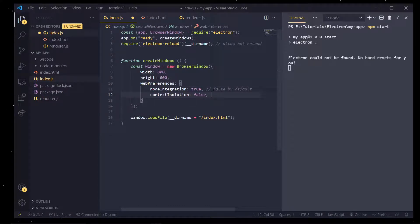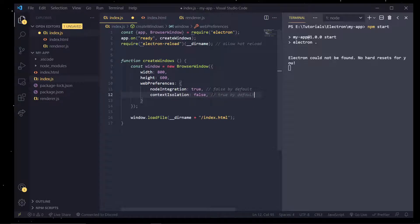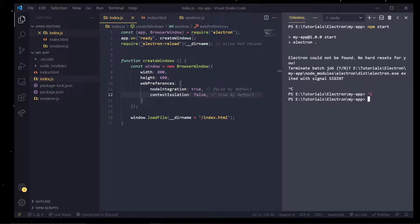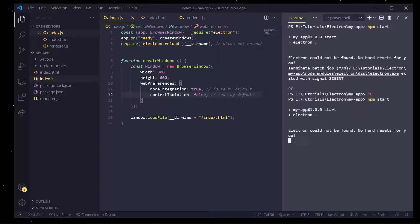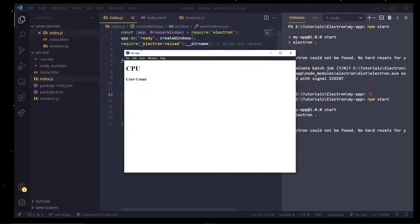But for now I'm going to just kind of show you how we can actually get started. And this is true by default. Now when we change anything in this file, the index.js file, we do actually have to restart the app. But we shouldn't have to do that very often.